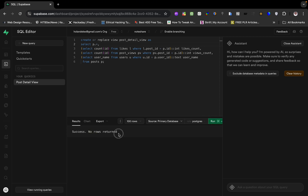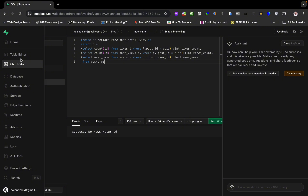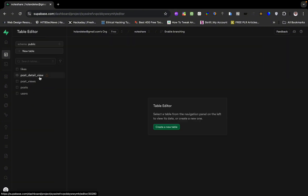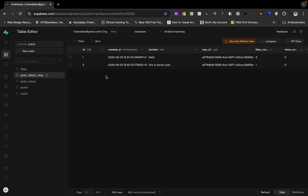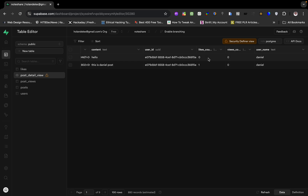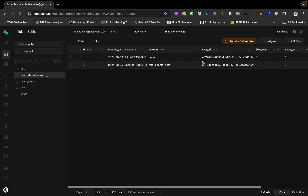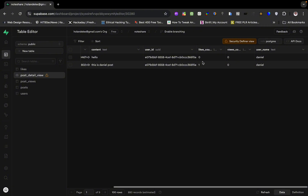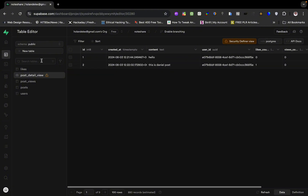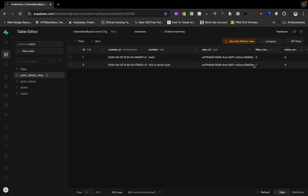We got success. Let's go to the table editor and check what we've done. You can see here the username of the user who created the post, the views_count, and the likes_count.